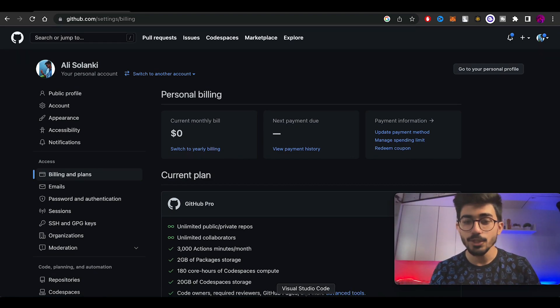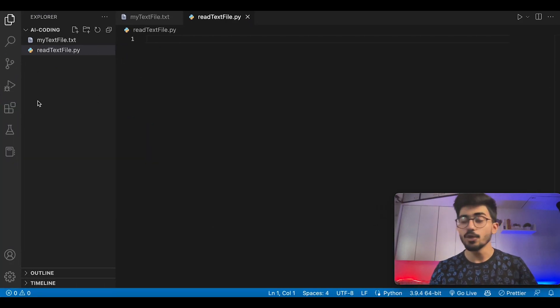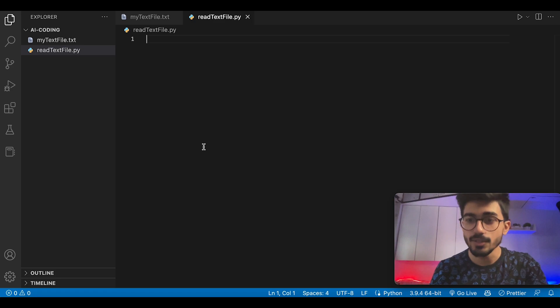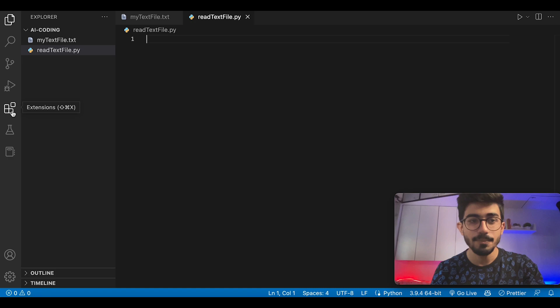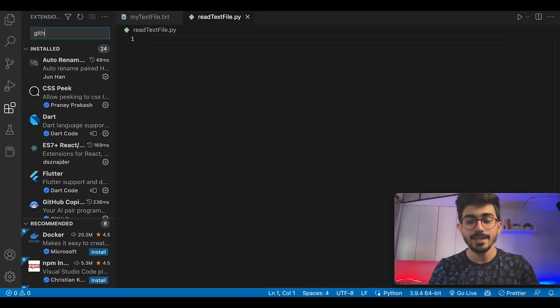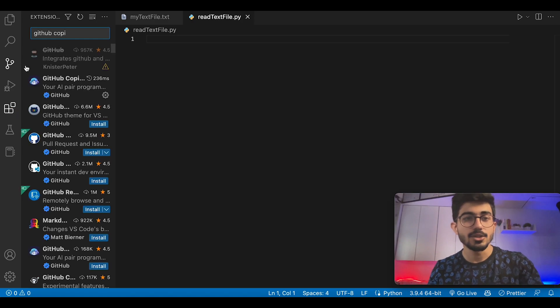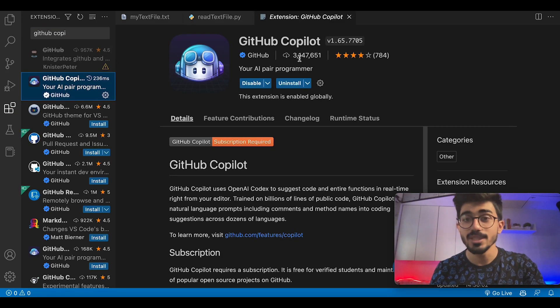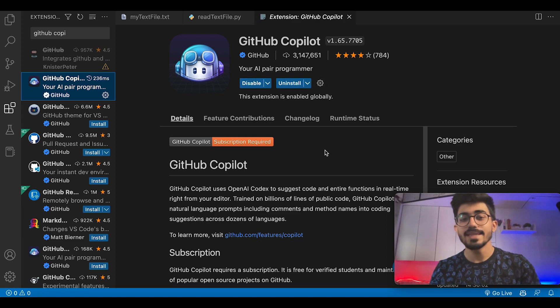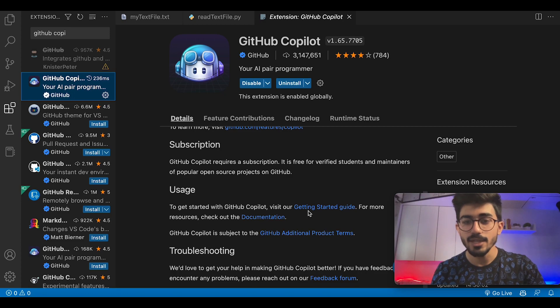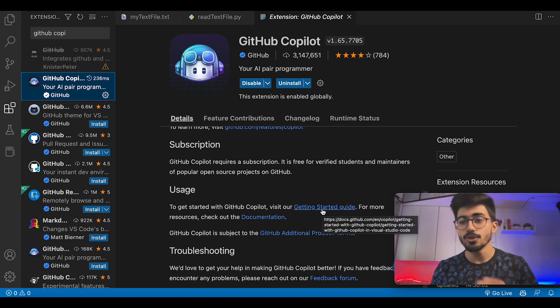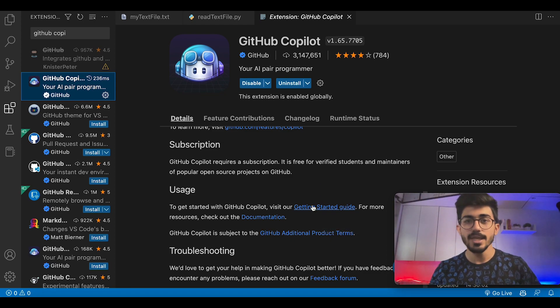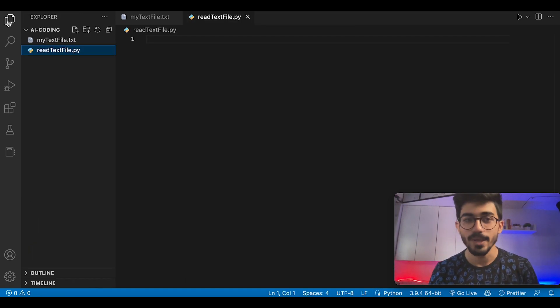The next thing you need to do is go over to Visual Studio Code and integrate your GitHub Copilot with it. Just go over to the Extensions tab and search for GitHub Copilot. You can see this is the one with more than 3 million downloads right now. Once you install it, you can see the entire usage. There's a Getting Started Guide, so just read that if you're not understanding how to install it. Once you're done with that, let's start writing codes using GitHub Copilot.